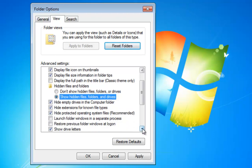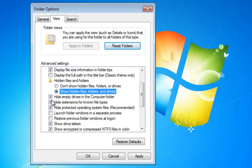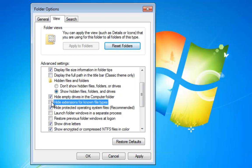Then scroll down a little bit. The next option is Hide Extensions for Non-File Types. You need to uncheck this. If you uncheck this, you will be able to see the extension of all the files. This is very important because it will allow us to understand the extension of a particular file and whether it is a good file or an infected one.